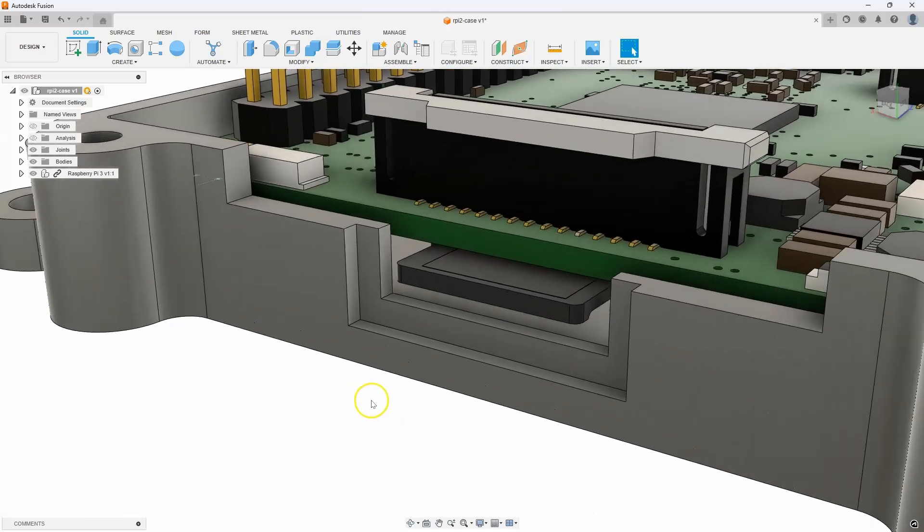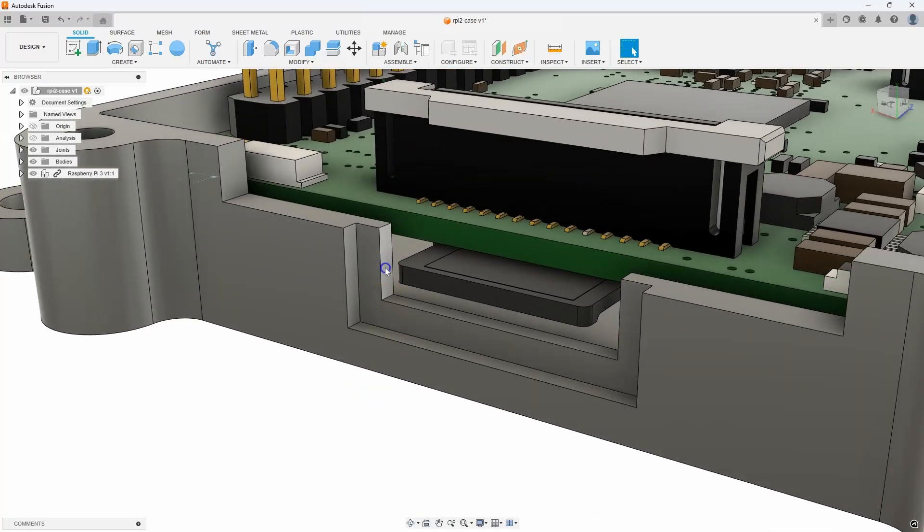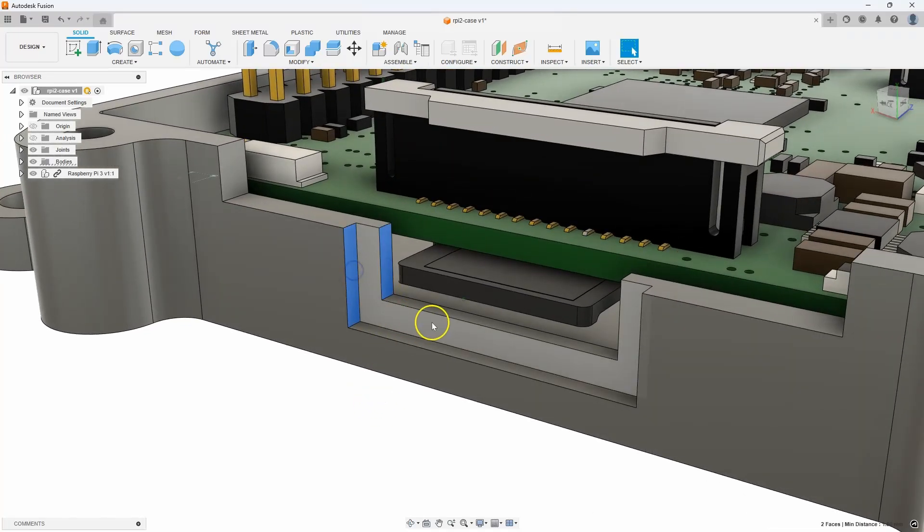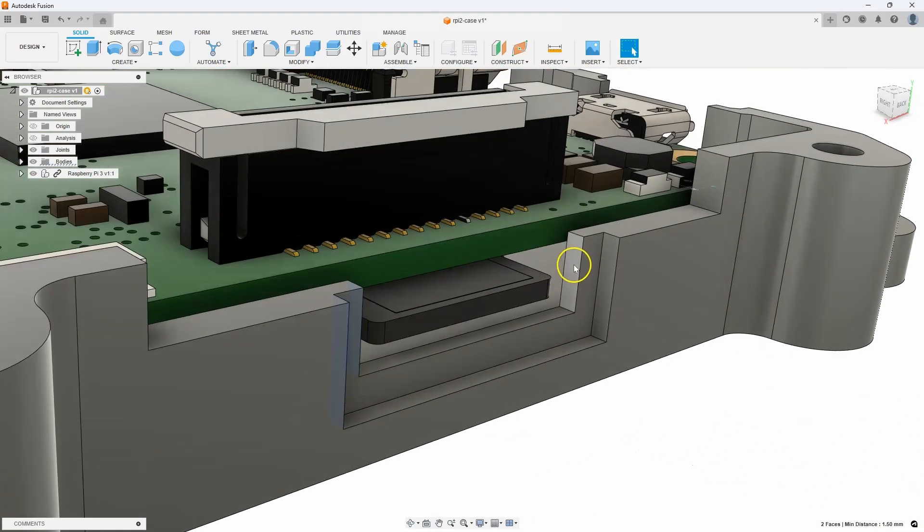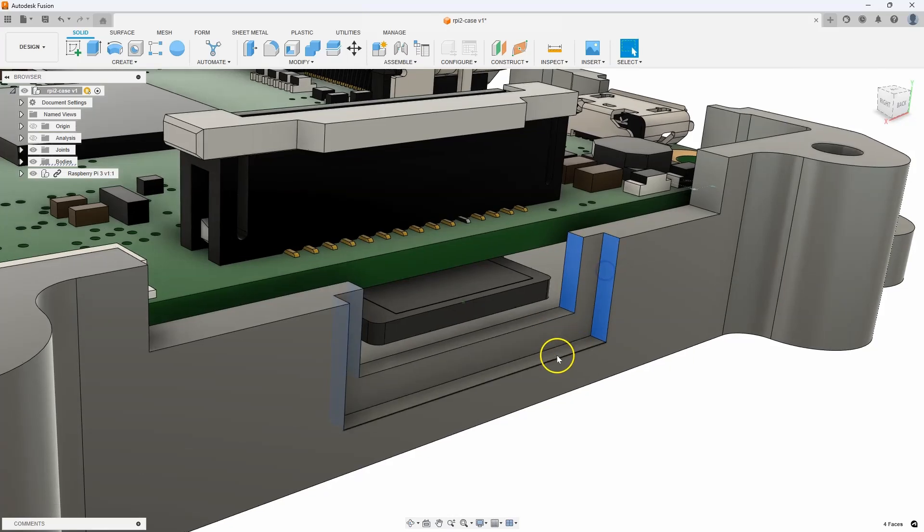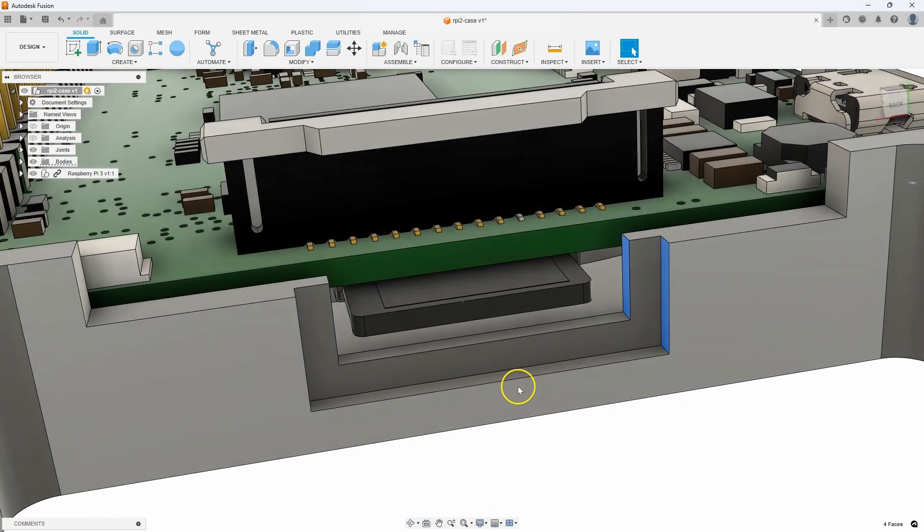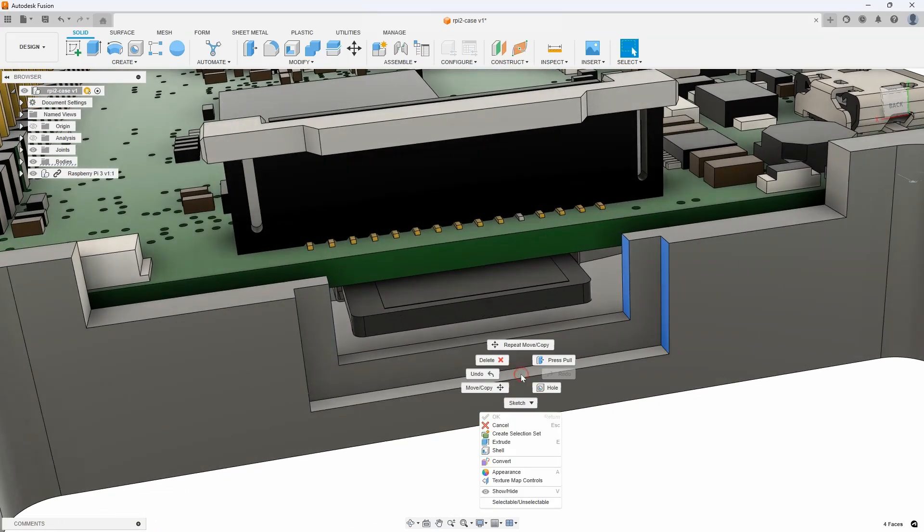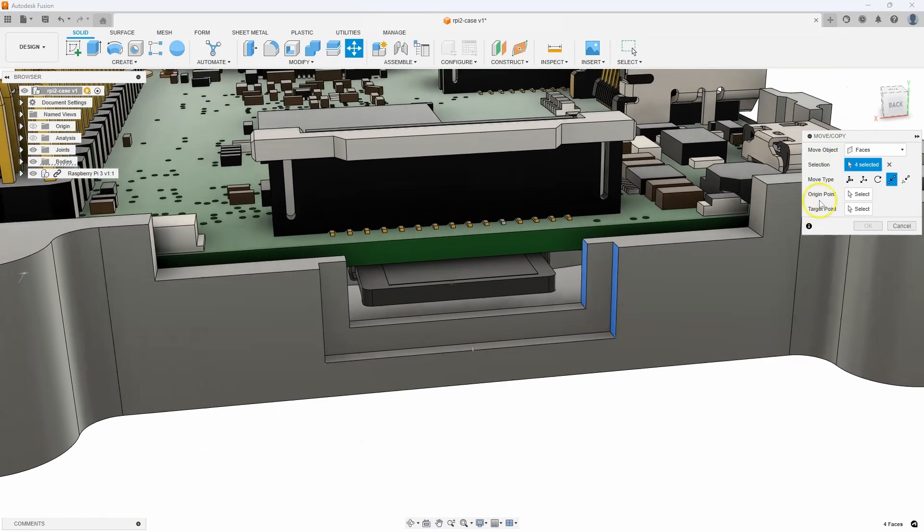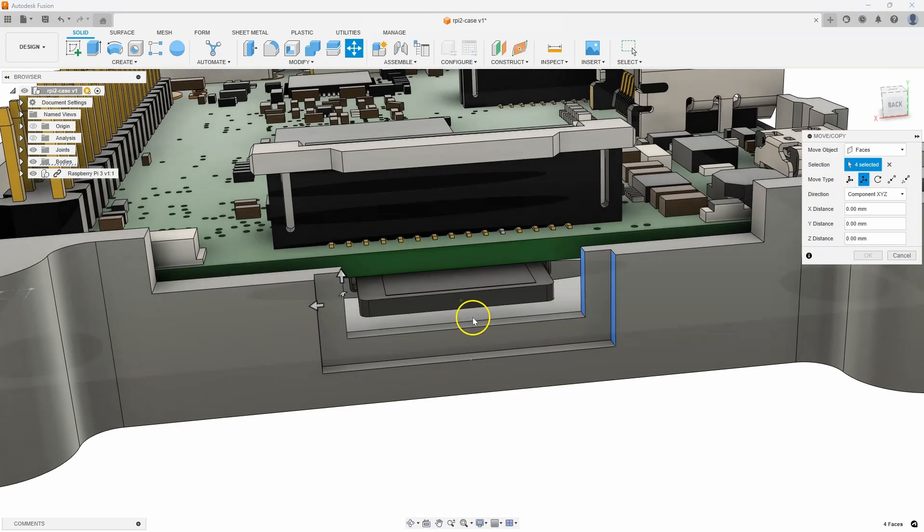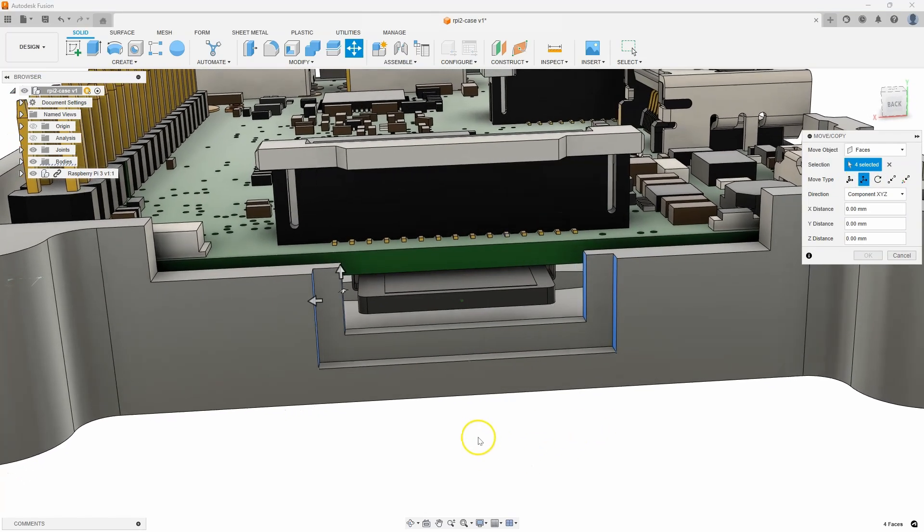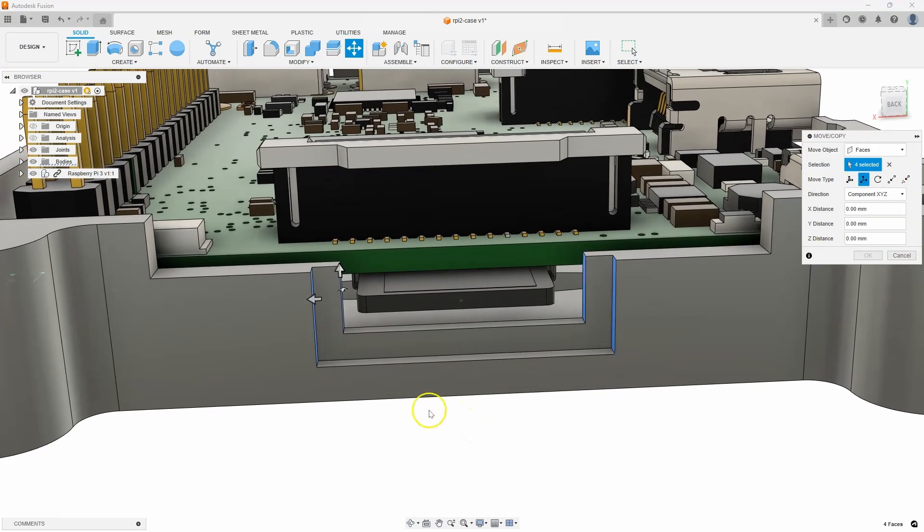And then I'll come in here and let's just select these few faces. Just the vertical ones. Don't need to do the horizontal ones. We'll say move. This time, I don't really have a distance or anything like that. So, I'm going to do it kind of by eye.